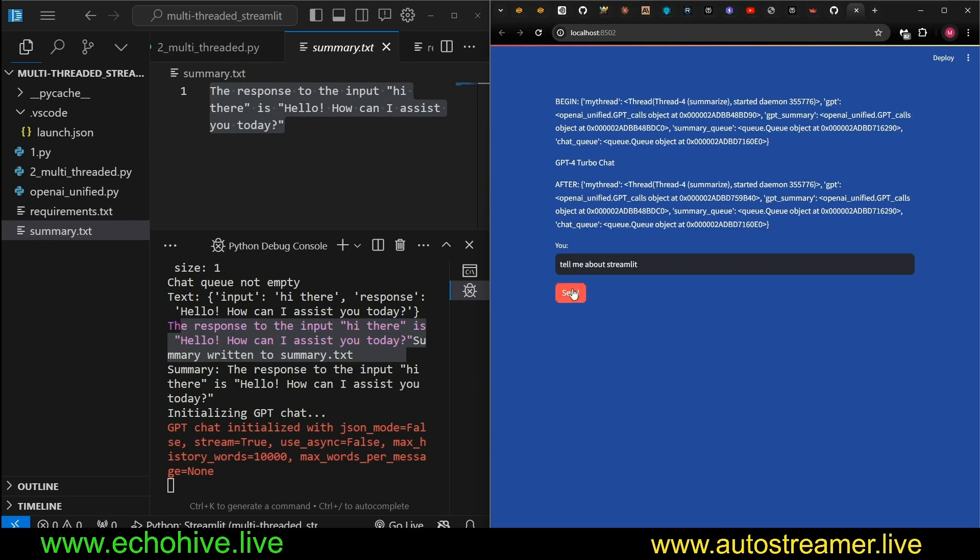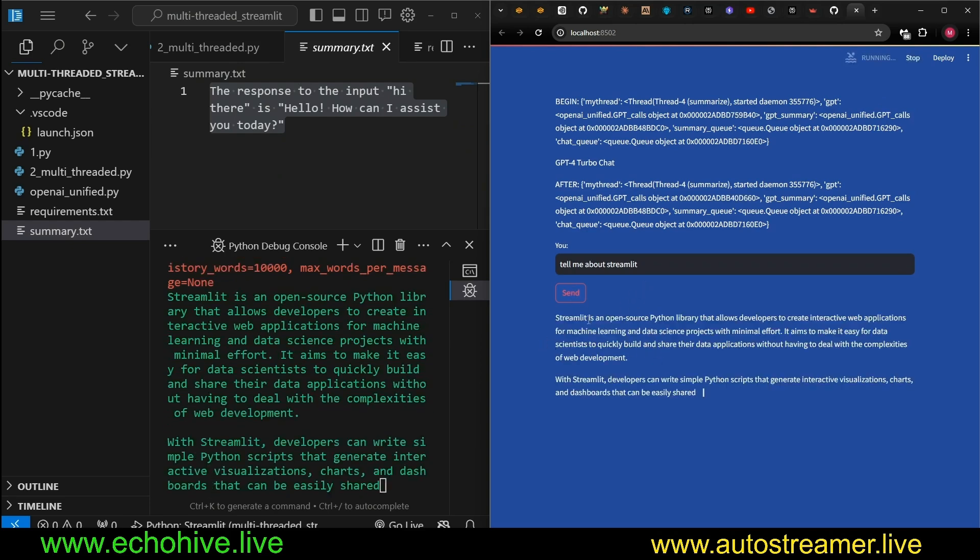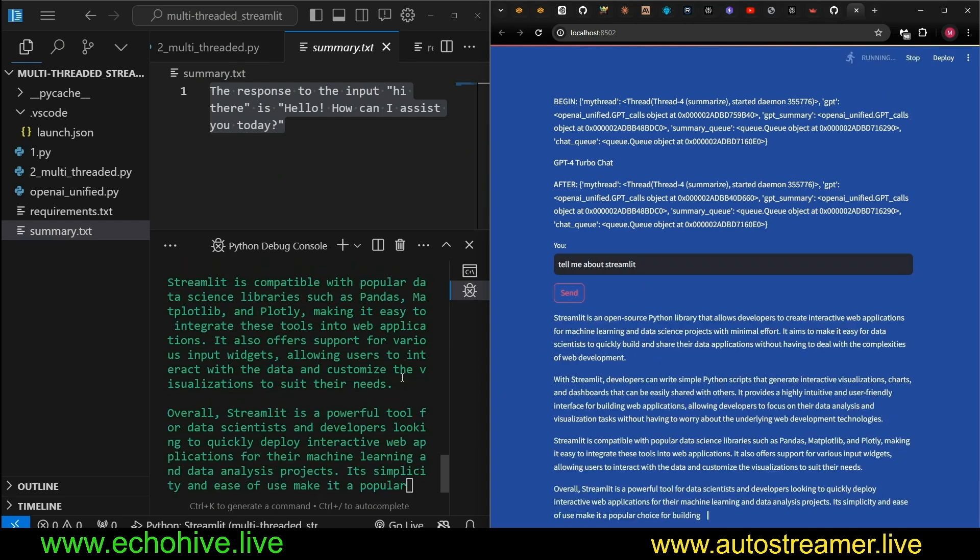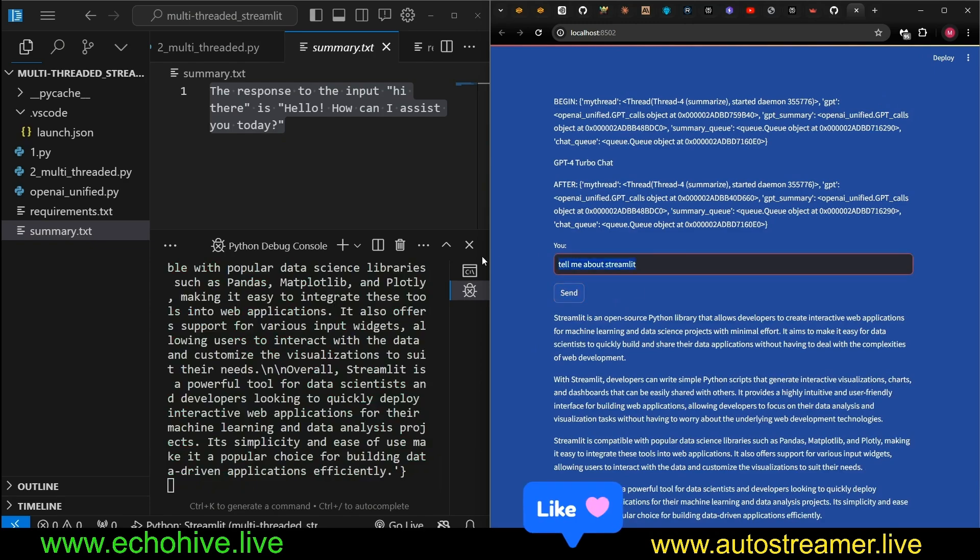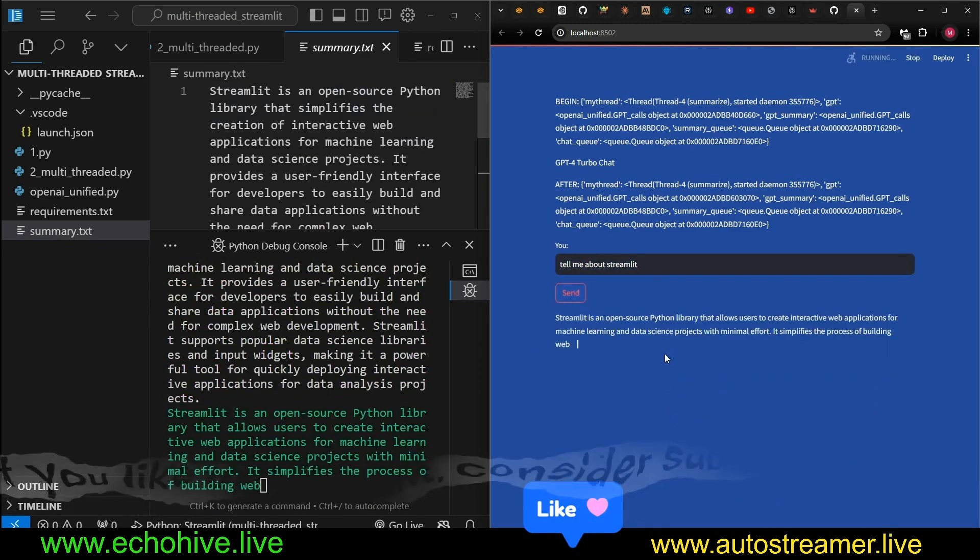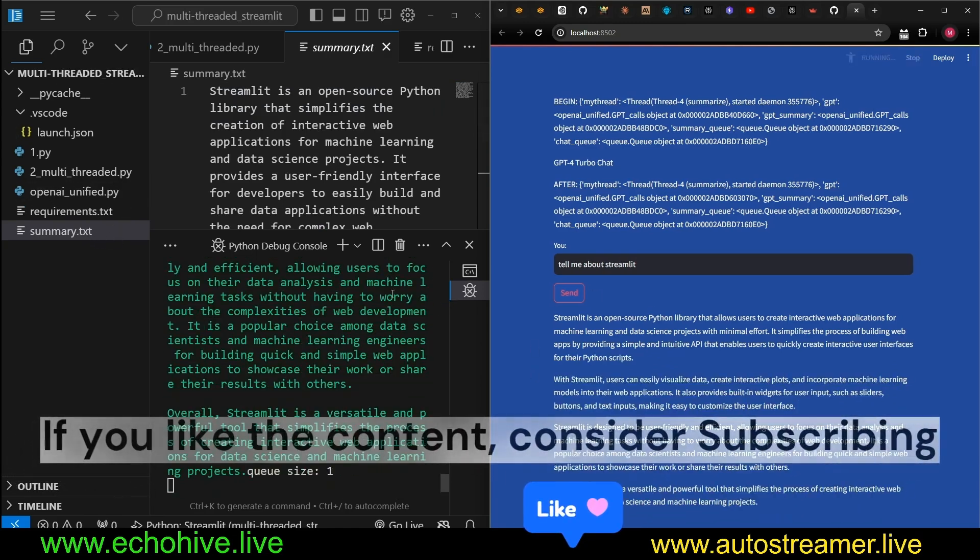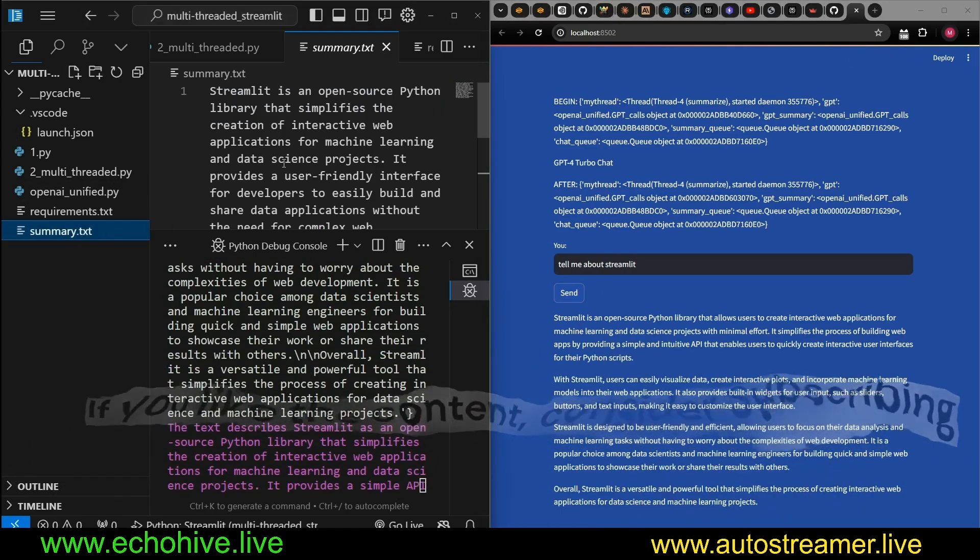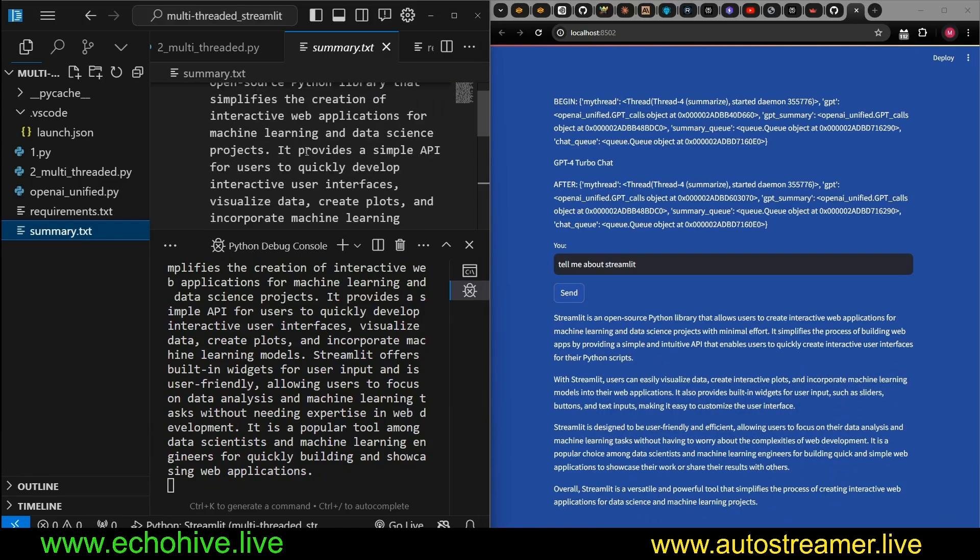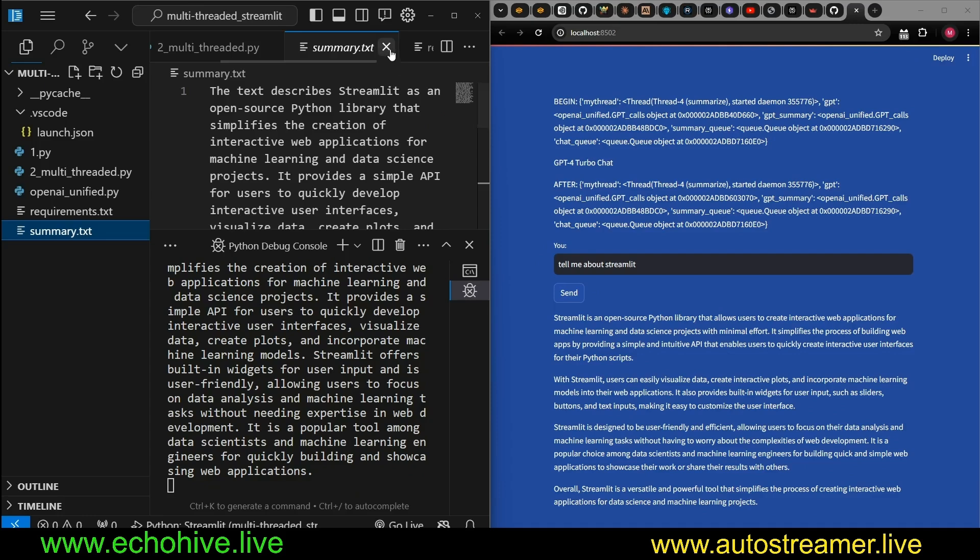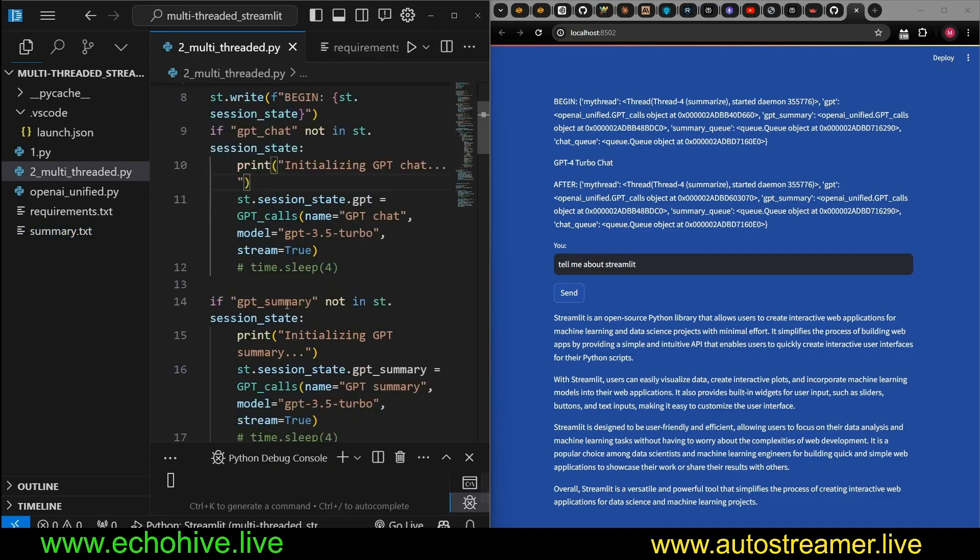I can ask, tell me about Streamlit. And here we go. Once we get the response, it will be now being summarized. But I can actually send another one. So the summary will be happening concurrently. And now we're getting another summary. And summary is written to our file. So we are able to achieve this concurrency using threading, using a combination of session states. And there are a few works to it which we will talk about.